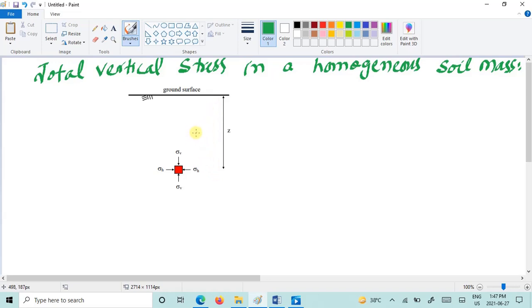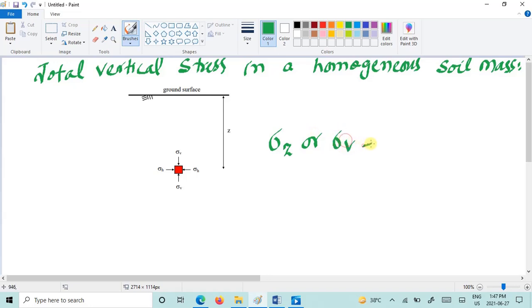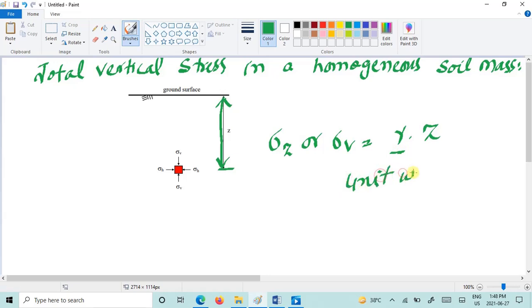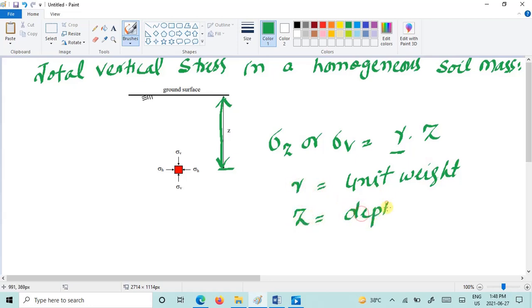So the total vertical stress at depth z at this particular point we can write as sigma z or sigma v, and that we can easily calculate using the unit weight of the soil and the depth z, where gamma is the unit weight and z will be the depth of interest.